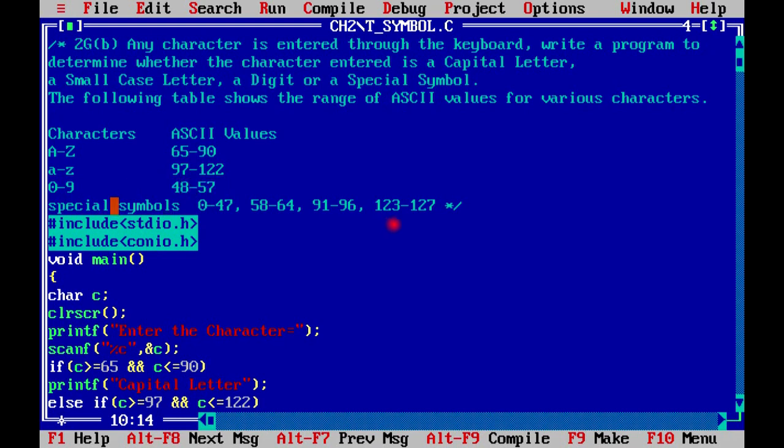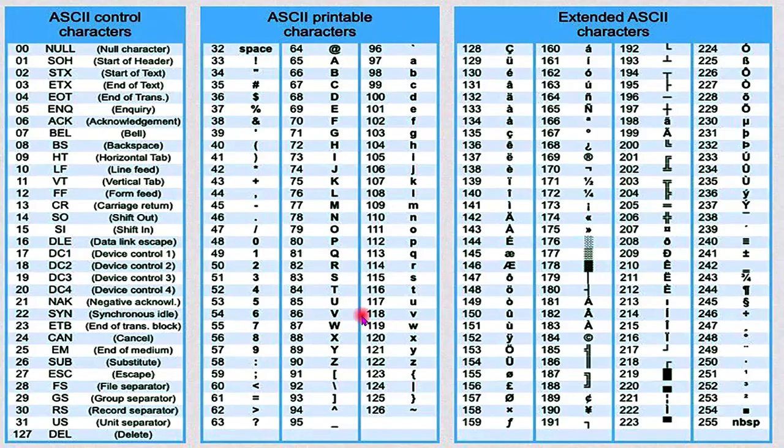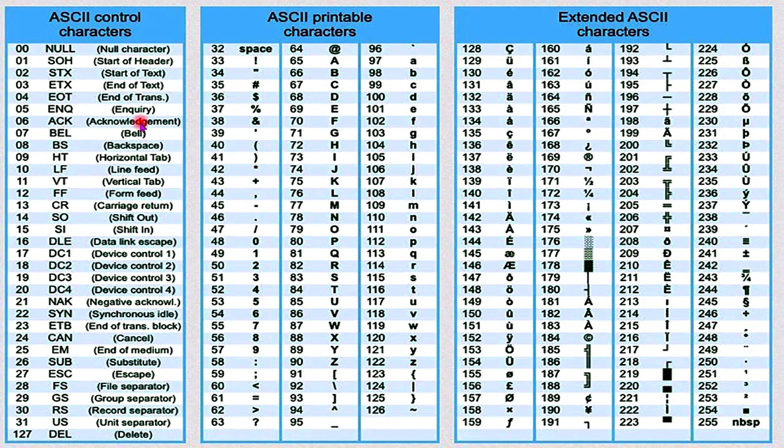And the special symbol range is given: 0 to 47, 58 to 64, 91 to 96, and 123 to 127. This is the ASCII value chart.